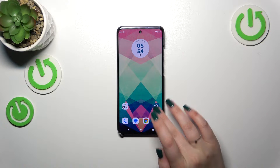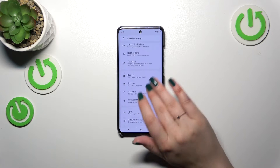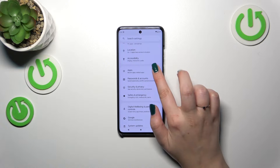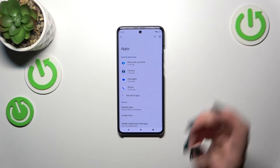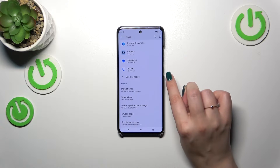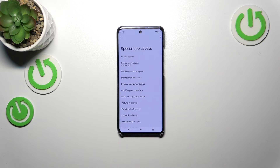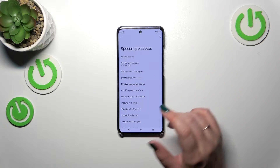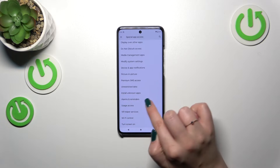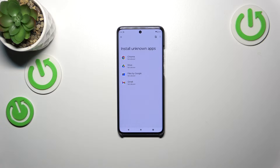So let's start with opening the Settings, then we have to scroll down to find the Apps section. Now let's scroll down and tap on Special Access, and here in this section we have to find the option Install Unknown Apps. Let's tap on it.